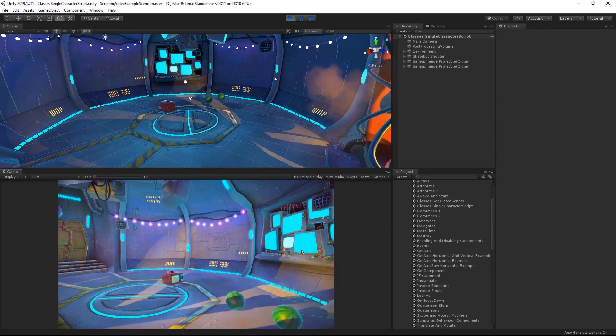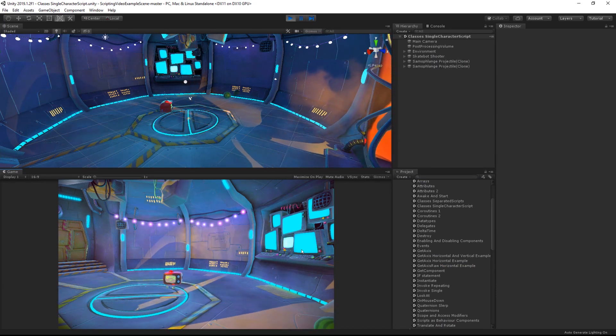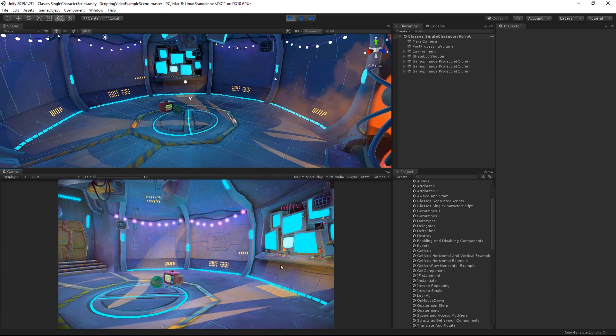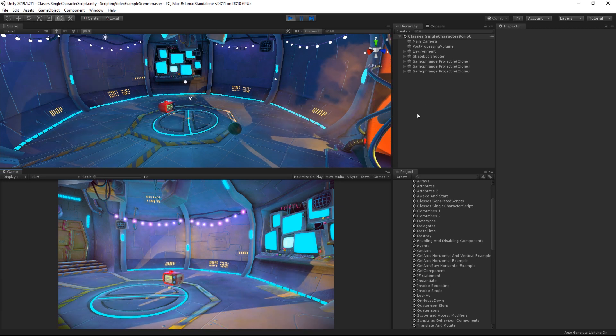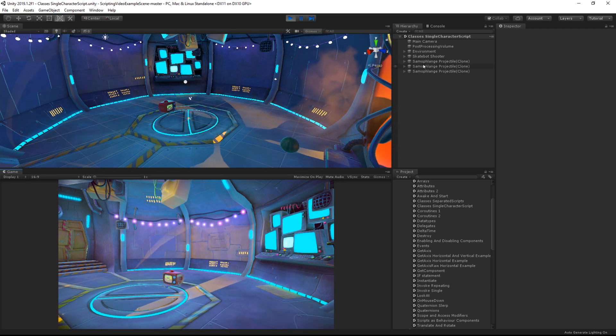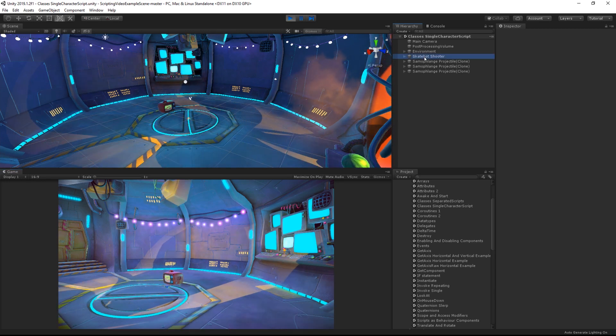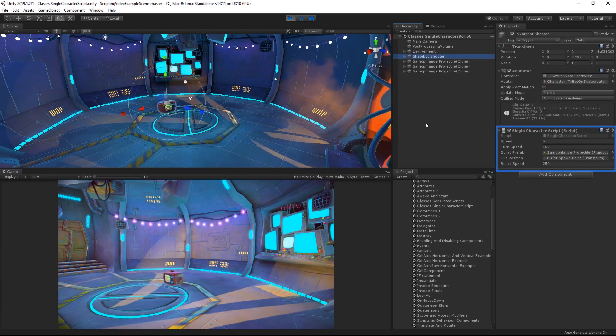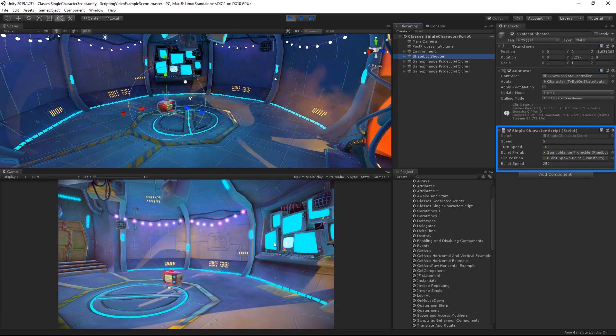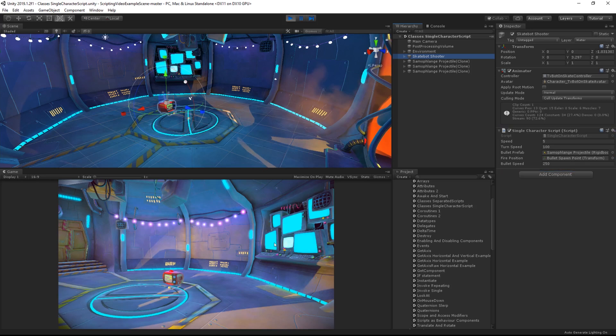But this is all contained within a single script. What we should be doing is organizing this into inventory, movement, and shooting classes.